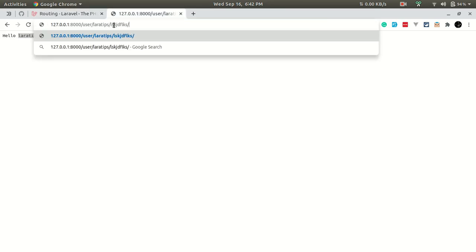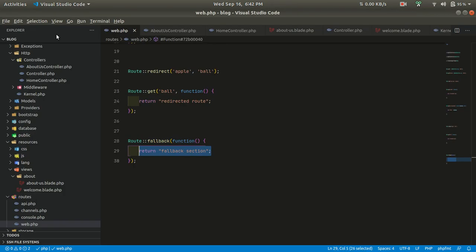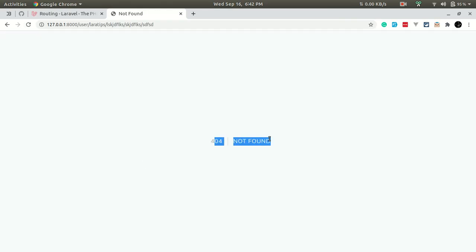If we go and type any undefined URL, it will hit the fallback route. If we comment it out and visit an undefined URL, it will show 404 because that URL is not present. That's all for today — others will be in the next video. Thank you for watching, have a great day!